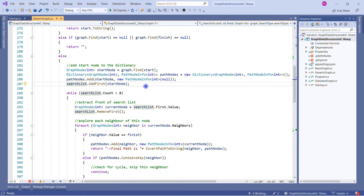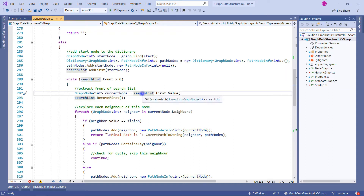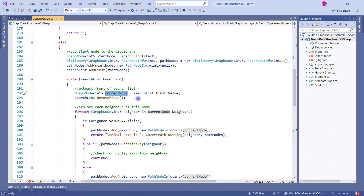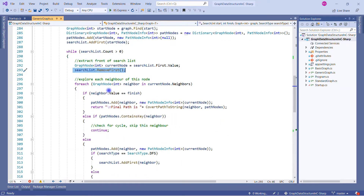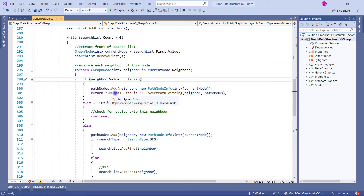We check if the count is greater than zero — yes, because there is one start node. Inside the while loop, we create a current node variable and fetch the first value from the search list linked list. So our current node is the start node. We then remove this node from the search list, so at this point it is blank. Next we apply a for-each loop over all neighbors of the current node, because we want to find if any neighbor contains the same value as the finish node.